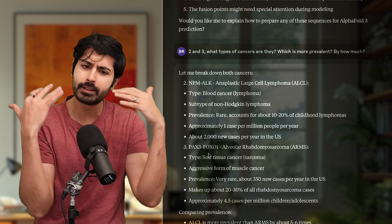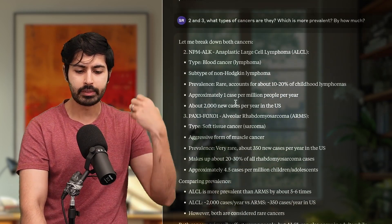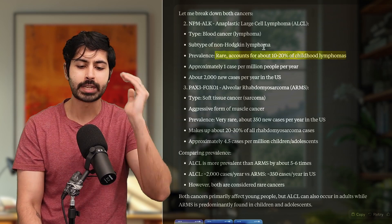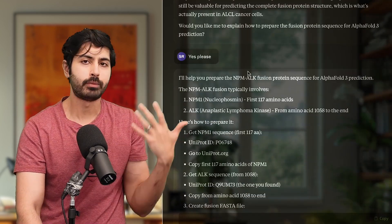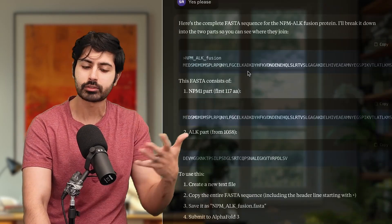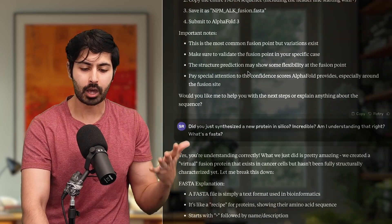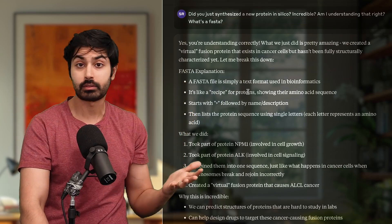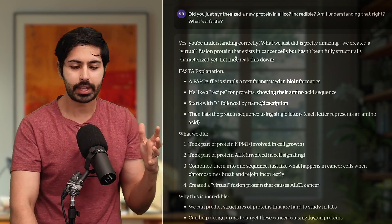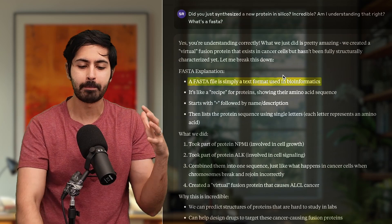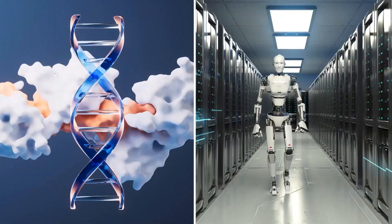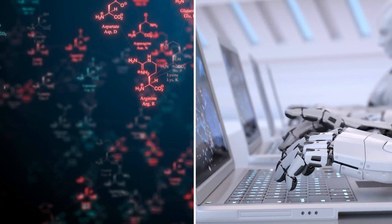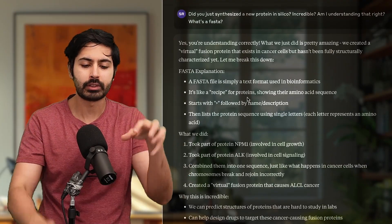Claude surfaced that protein for us. I asked it: can we use AlphaFold here since this protein doesn't exist? It said yes — we can use AlphaFold to generate this protein model. So Claude wrote the FASTA sequence, which is a text format used in bioinformatics — basically a recipe for proteins. Proteins are like robots: they construct things, destroy things, create things, and work together for all different applications in your body. Proteins are like apps in an app store, and the recipe is in the FASTA file.